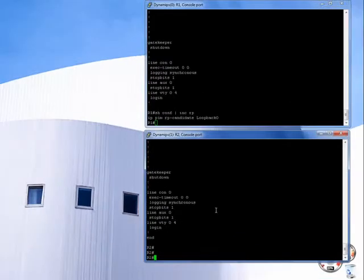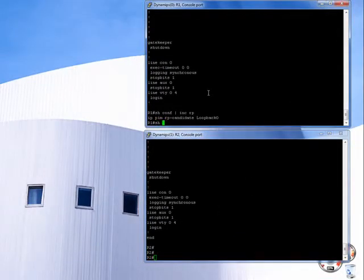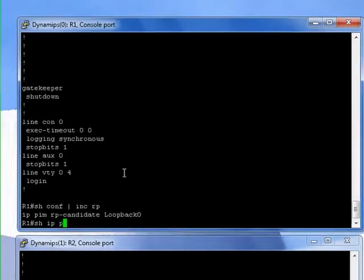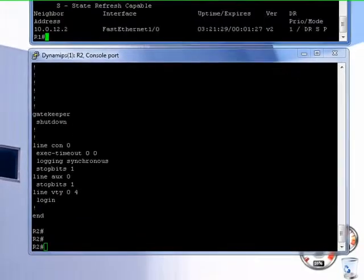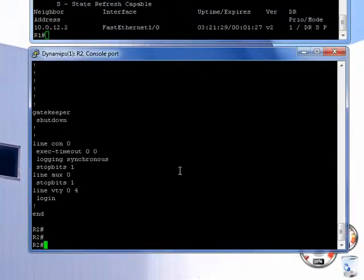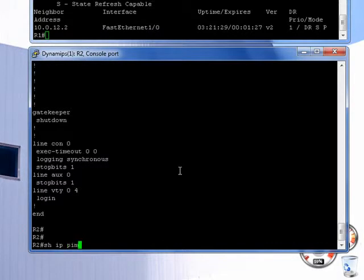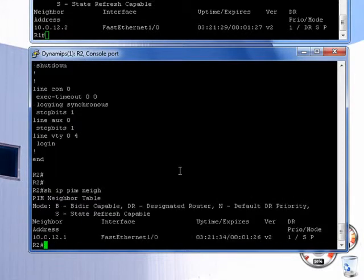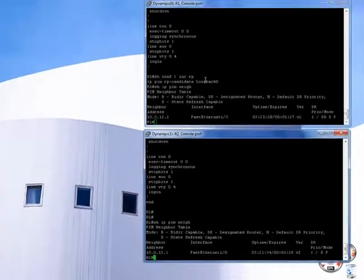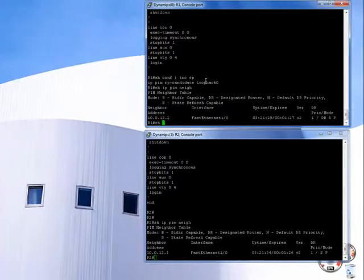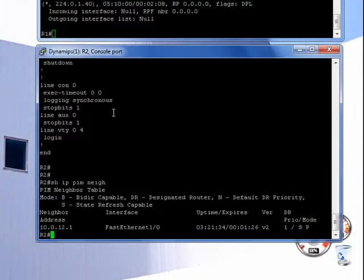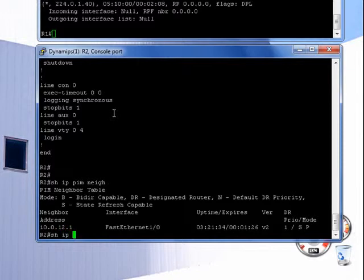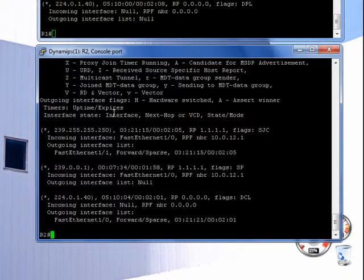A few things to quickly check before we go on. So let's check that we actually do have a neighbor relationship. That's good. Check the multicast routing table.